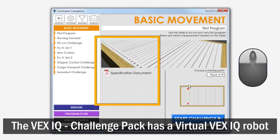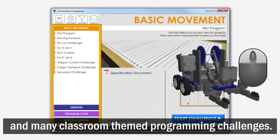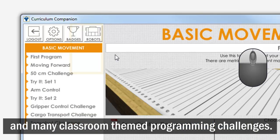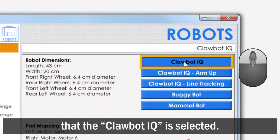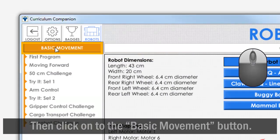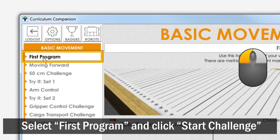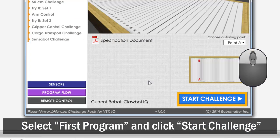The VEX IQ Challenge Pack has a Virtual VEX IQ Robot and many classroom-themed programming challenges. Click the Robots button and make sure that the Clawbot IQ is selected. Then click on the Basic Movement button. Select First Program and click Start Challenge.